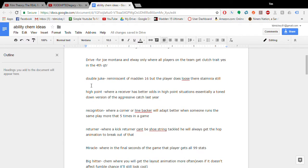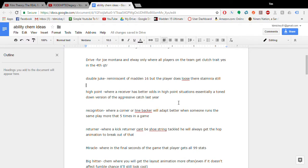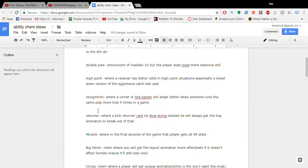So the double juke chem would be like the Madden 16 double juke. That's all it would be. You'd still lose stamina and everything but you get to double juke which would be cool. High point. This would be where receivers have better odds in the high point situations just like the aggressive catch last year. I'd like to see a player like Mike Evans or Odell Beckham get that.